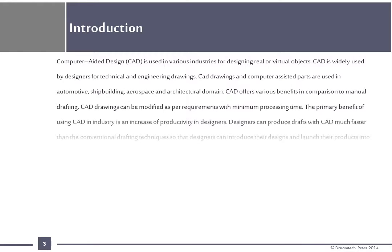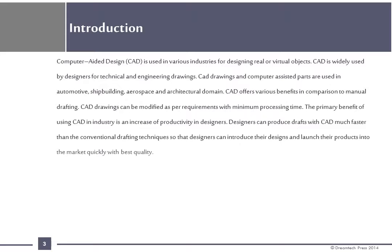CAD offers various benefits in comparison to manual drafting. CAD drawings can be modified as per requirements with minimum processing time. The primary benefit of using CAD in industry is an increase in productivity in designers. Designers can produce drafts with CAD much faster than conventional drafting techniques, so they can introduce their design and launch their products into the market quickly with best quality.